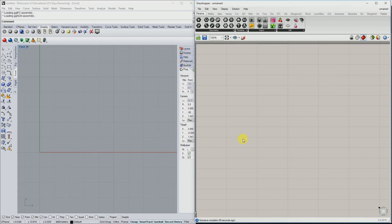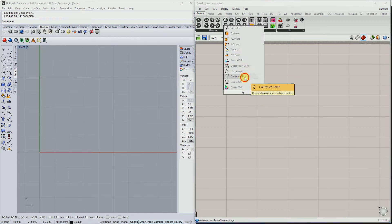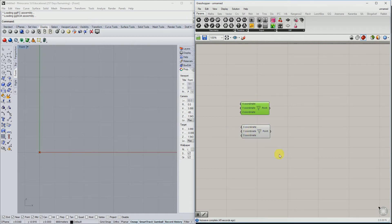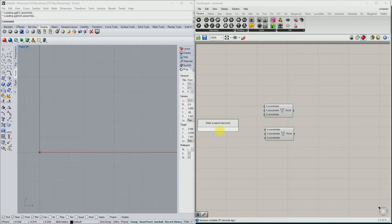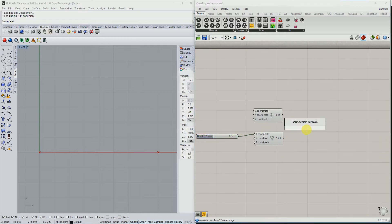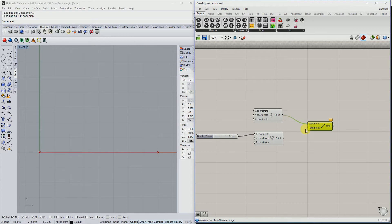Alright, let's set up a basic model. We are creating two points, and for the second point let's take it to eight meters. As you can see the points are there. Let's connect the points with the line component, connect start and end.